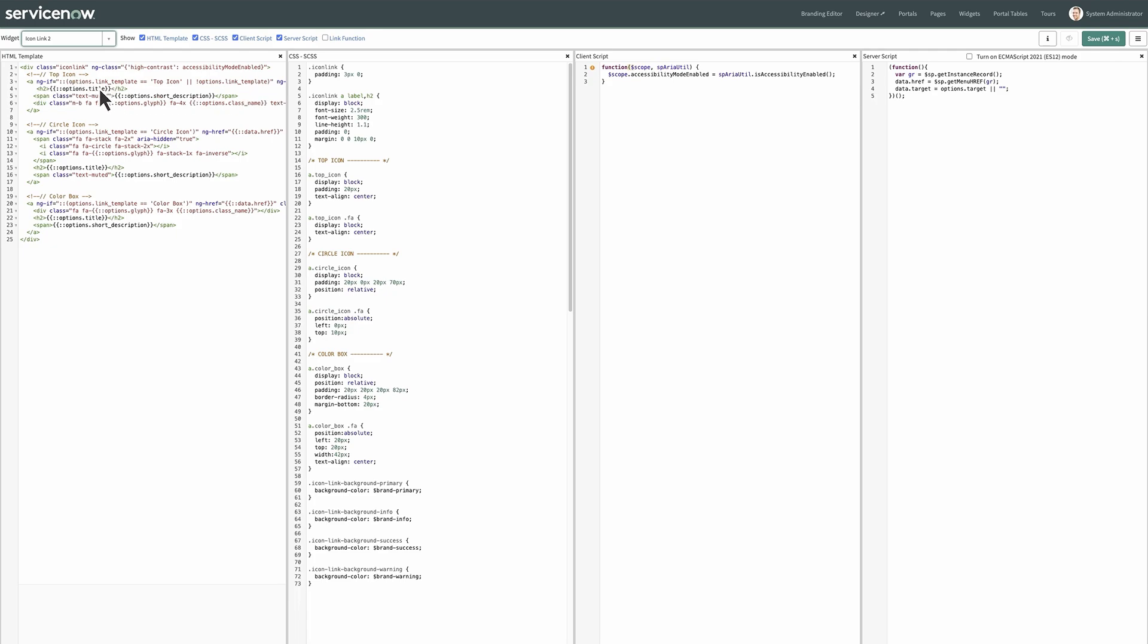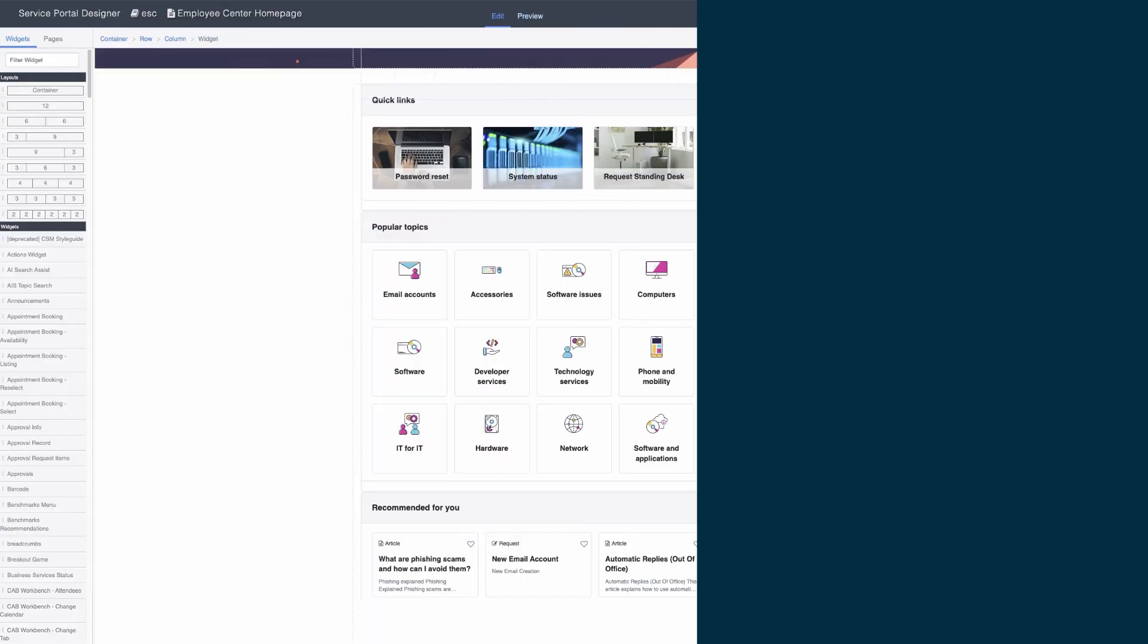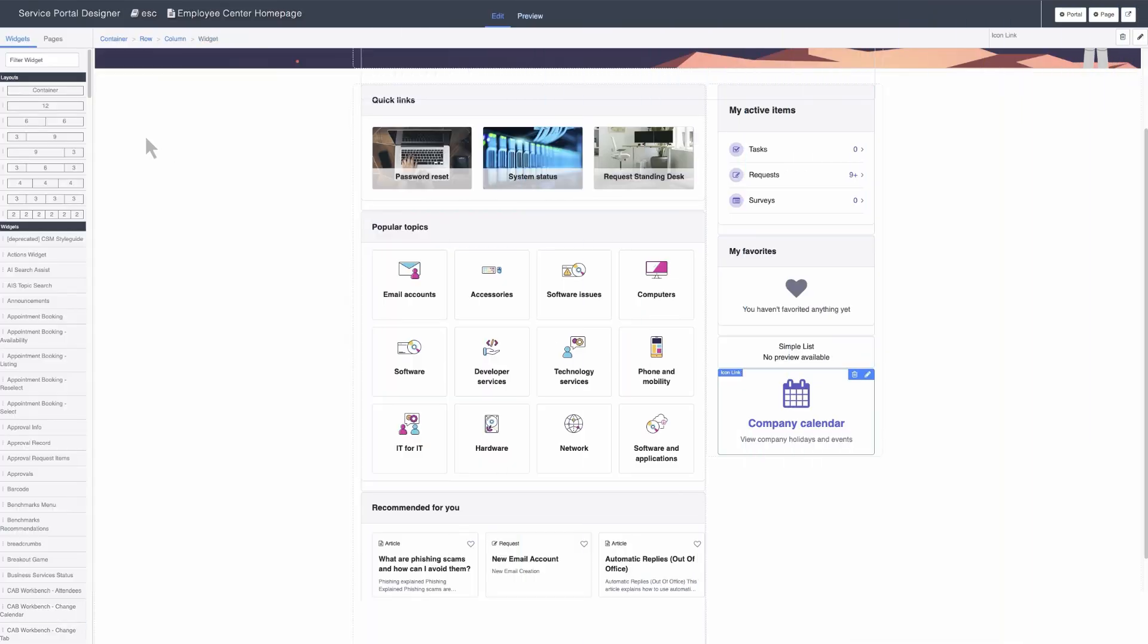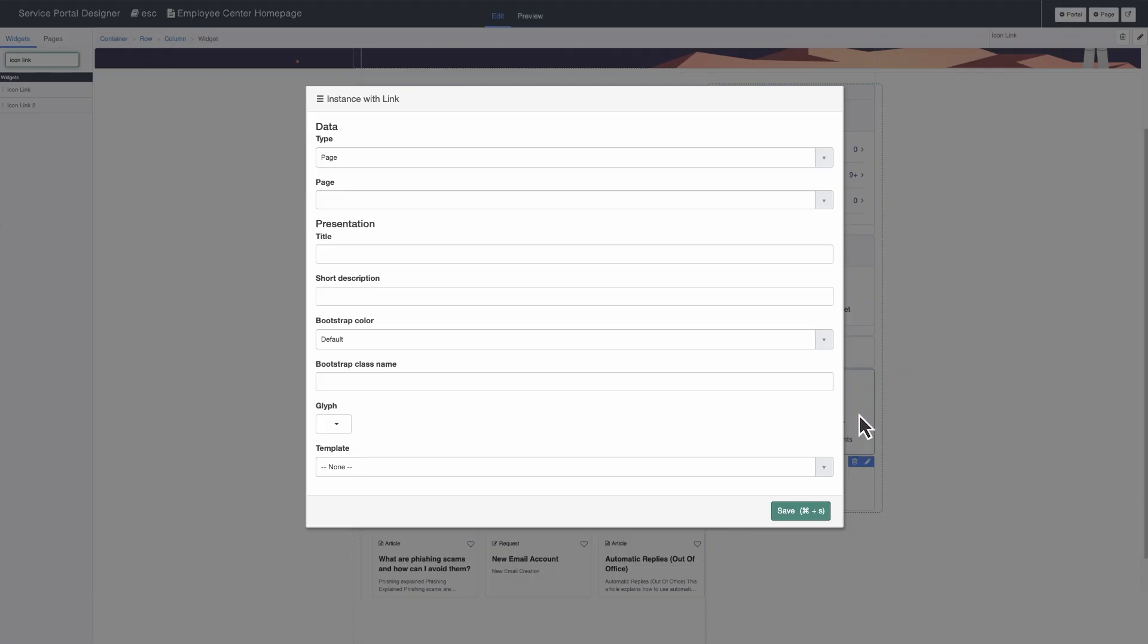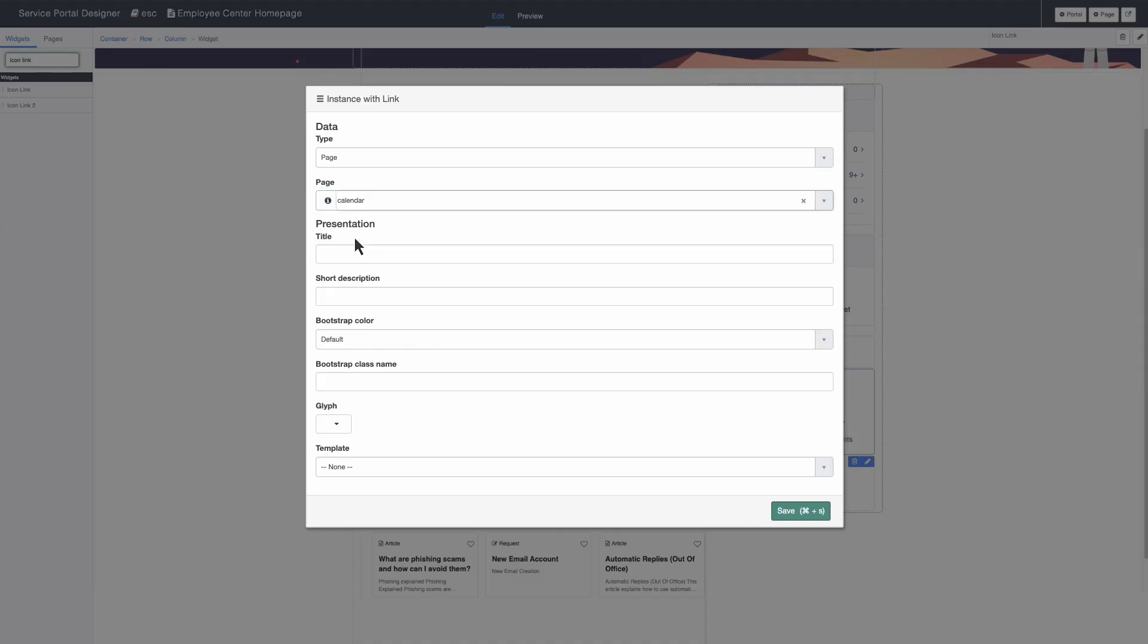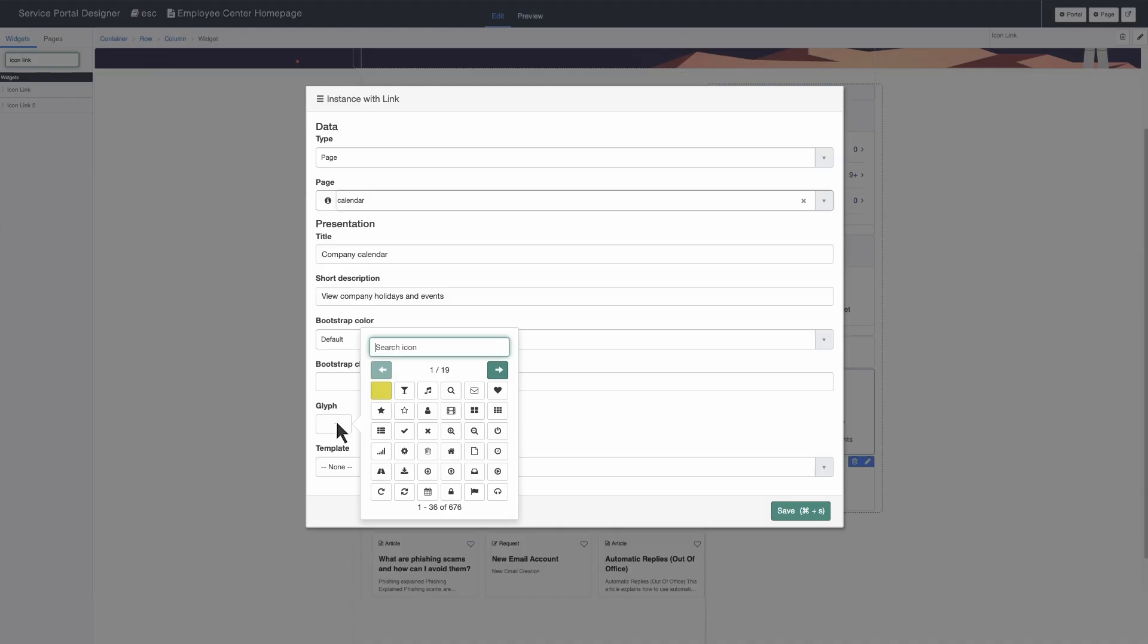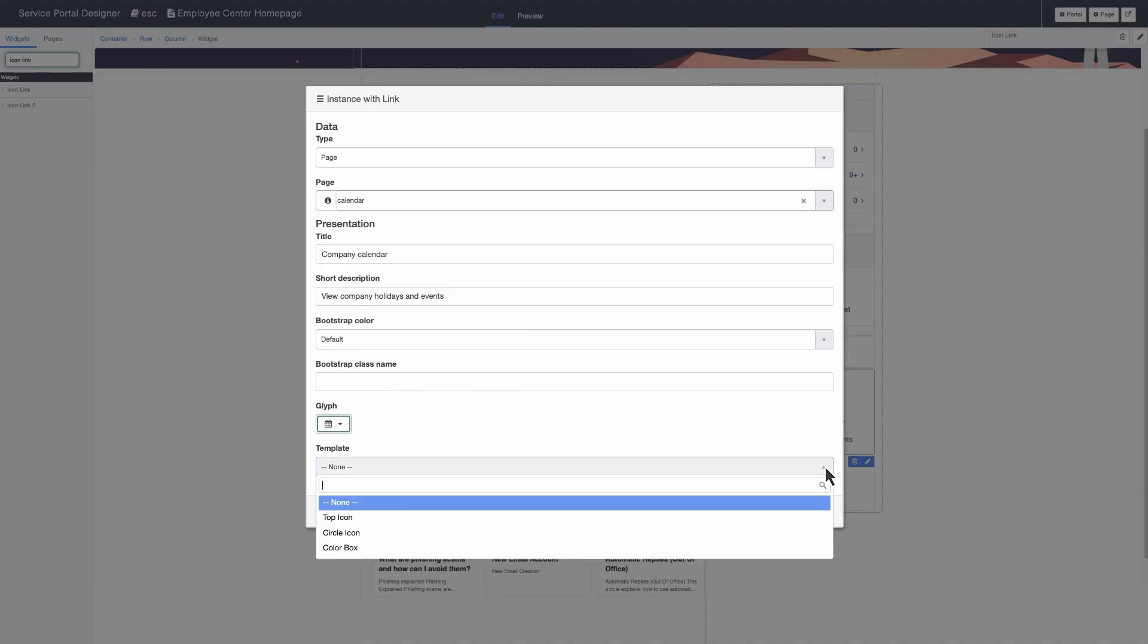Let's update the HTML template and the CSS and then save those changes. Back on the Service Portal Designer page, you can add the cloned widget to the portal and edit its options. In this case, we want to compare and replace the instance of the icon link widget that already appears on the page with the custom cloned version.